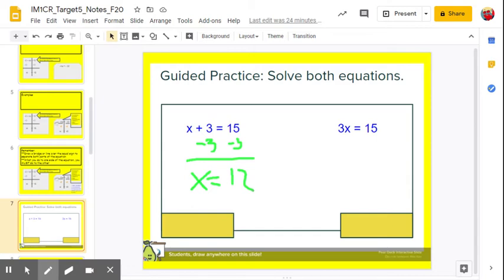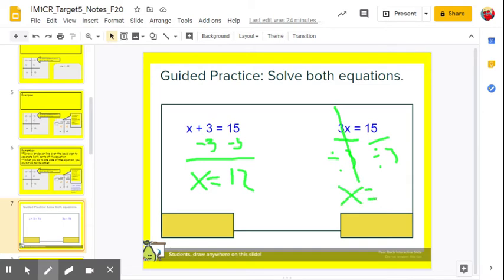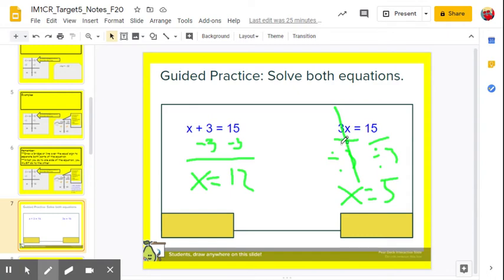For 3x equals 15: the number and variable are tied together by multiplication. How do we undo multiplication? Division. Divide by 3 on both sides: 3 over 3 becomes 1, so 1x equals 15 divided by 3, which is 5. Two equations written to look pretty similar, but a completely different process. It's all about the relationship between the variable and the number — these are separated by an addition sign, but in 3x the 3 and x are one term tied together by multiplication. You couldn't just subtract 3; you must divide.